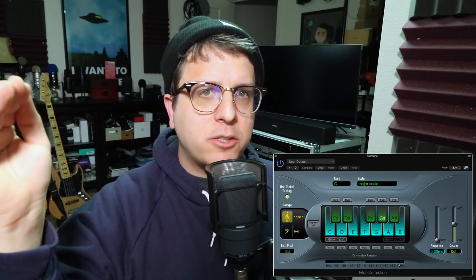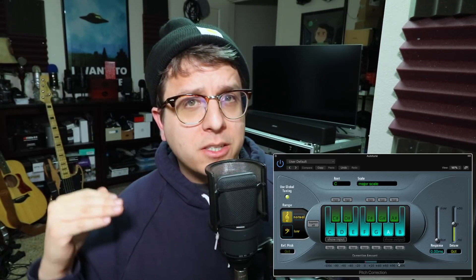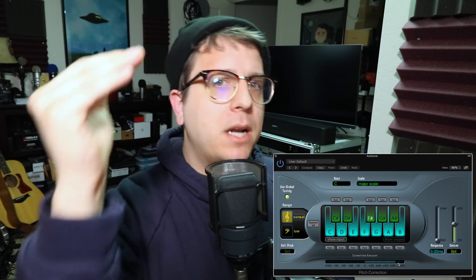This pitch right here is closest to B, so let's go ahead and bump it up to B. So basically it's just taking whatever information you put into it and making it fit within a set number of parameters.